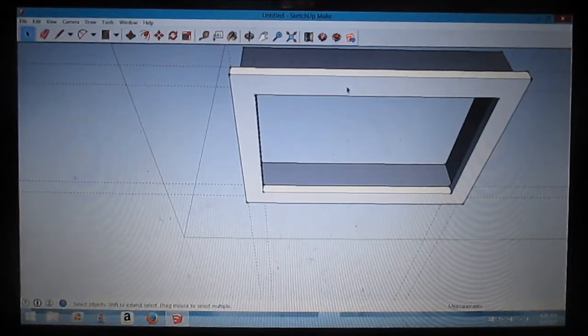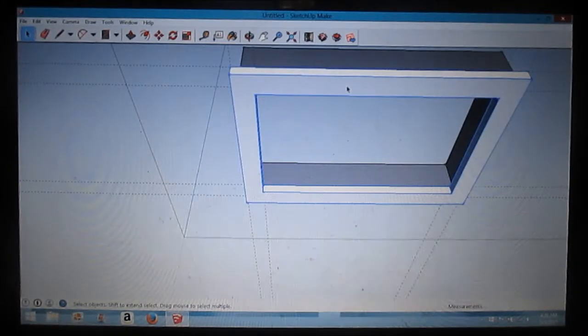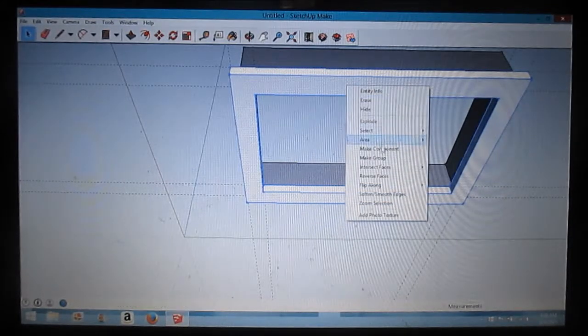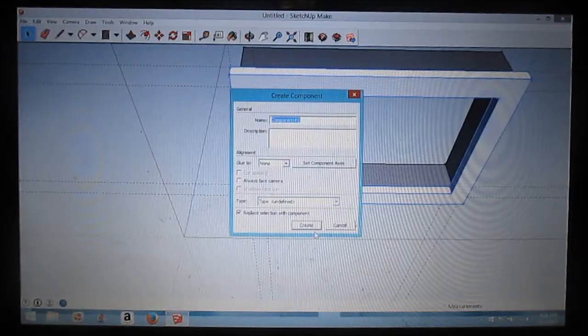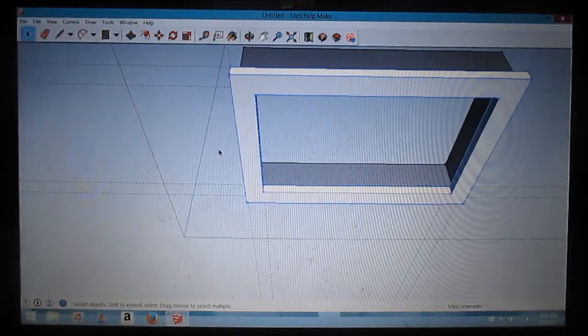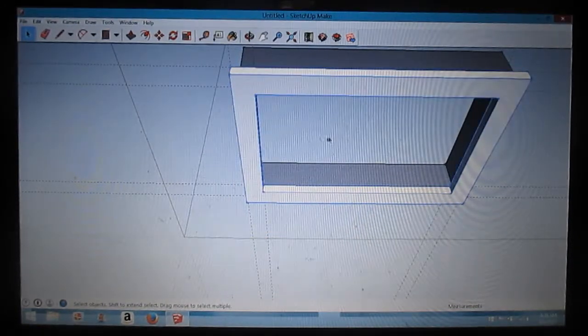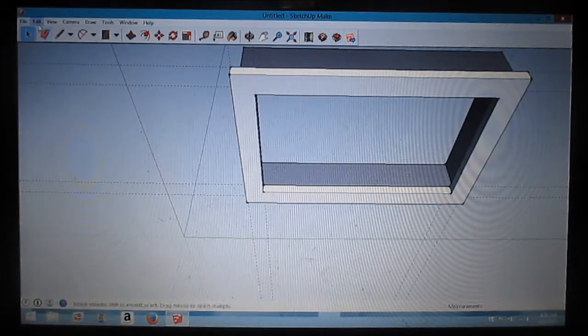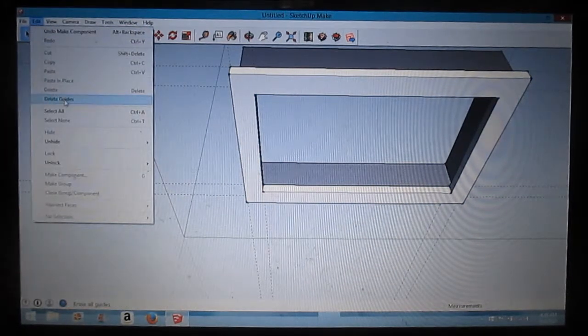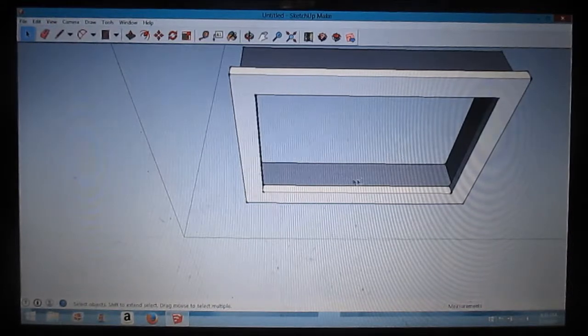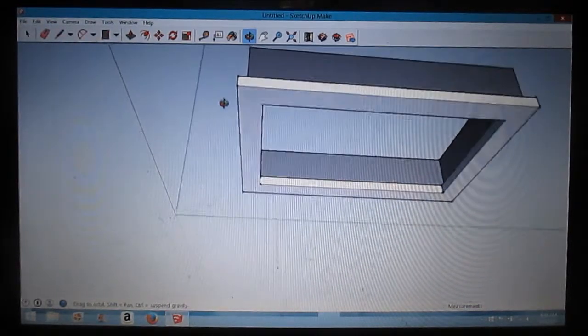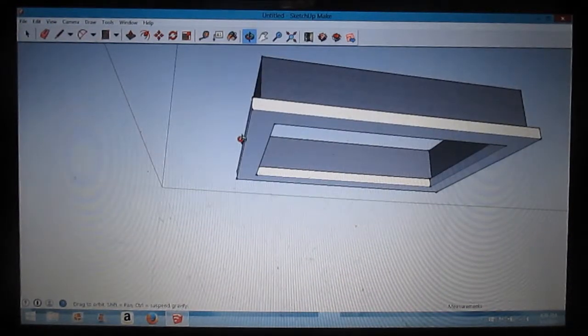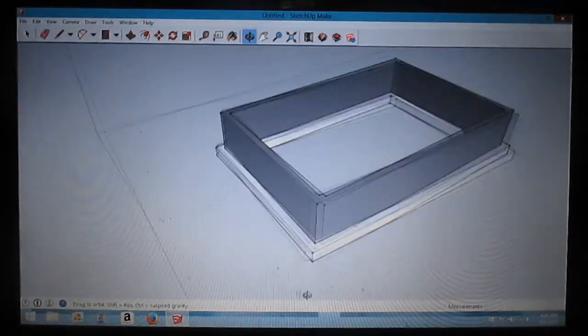I'm going to triple click that, right click, and make this a component. So now when I click on that, I'm going to go up here to edit where it says delete guides and just delete the guides. So that's my footing. I'm going to use the orbit tool to rotate around.